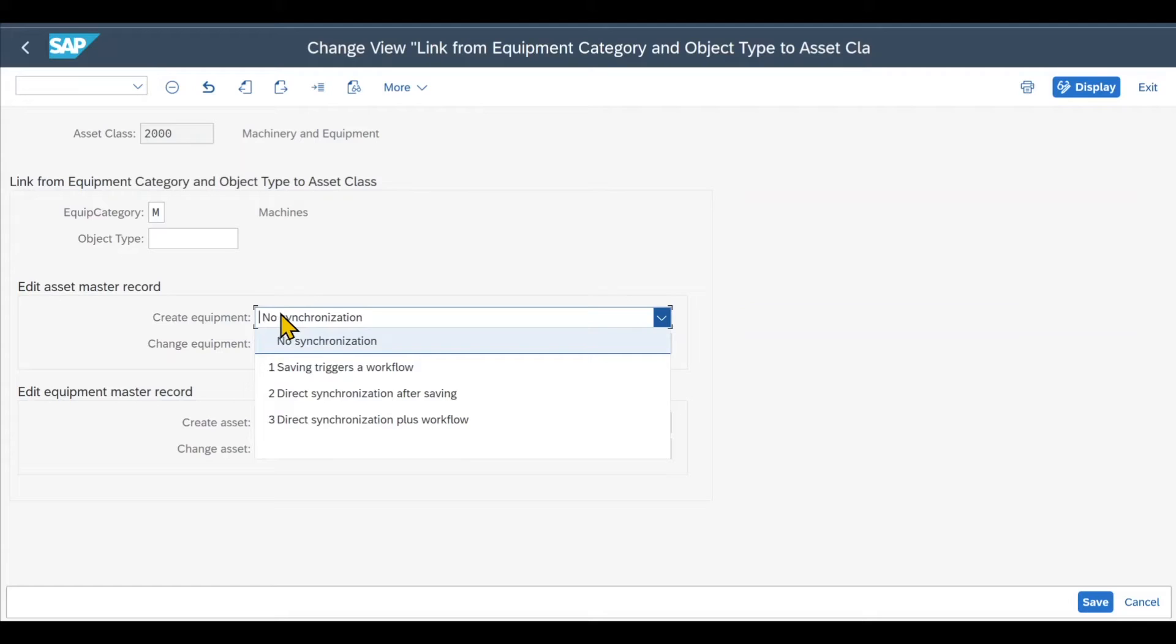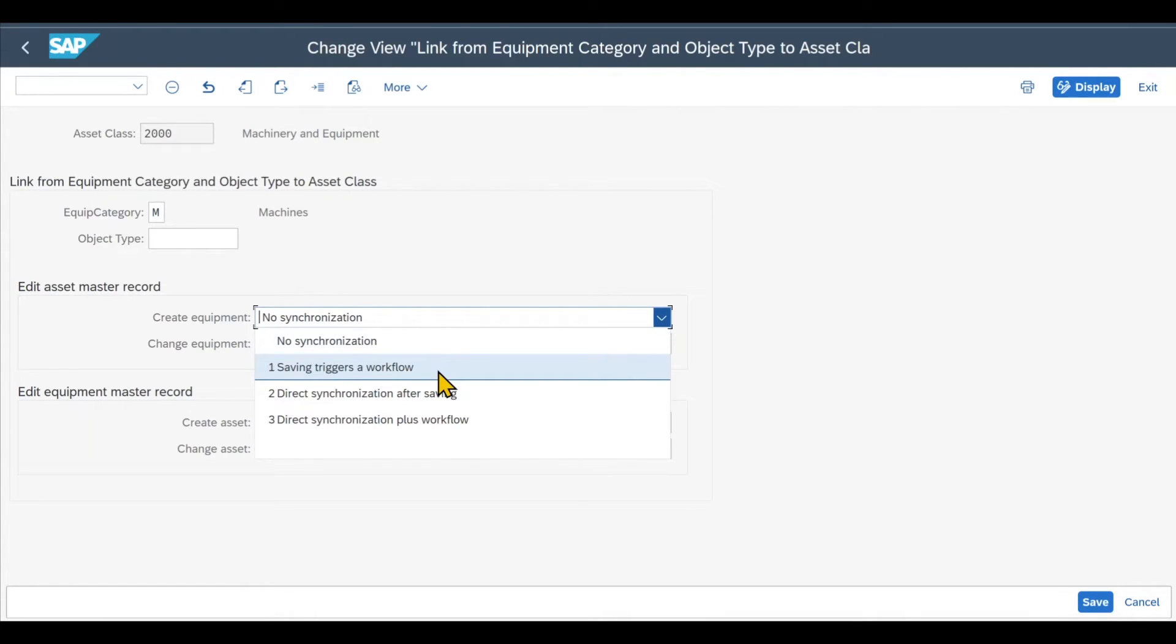However, as you can see, we have three different options here. First is called Saving Triggers the Workflow. This means that whenever we save an asset, a workflow is triggered, which leads in the end to the creation of an equipment. However, it's not created automatically.